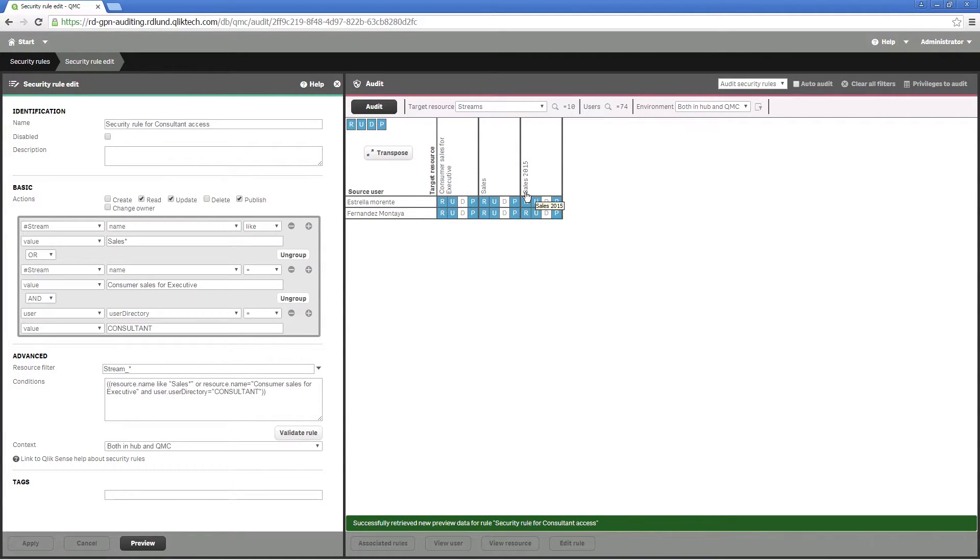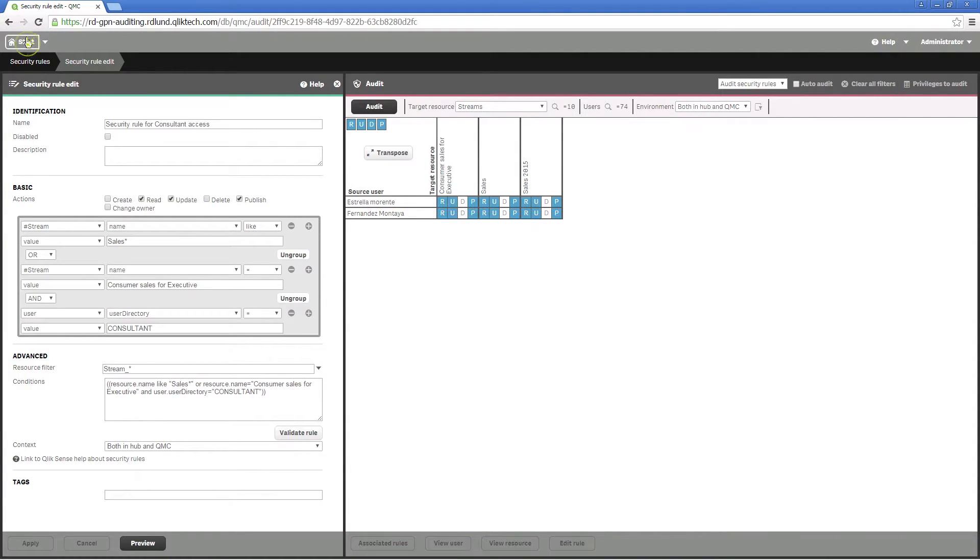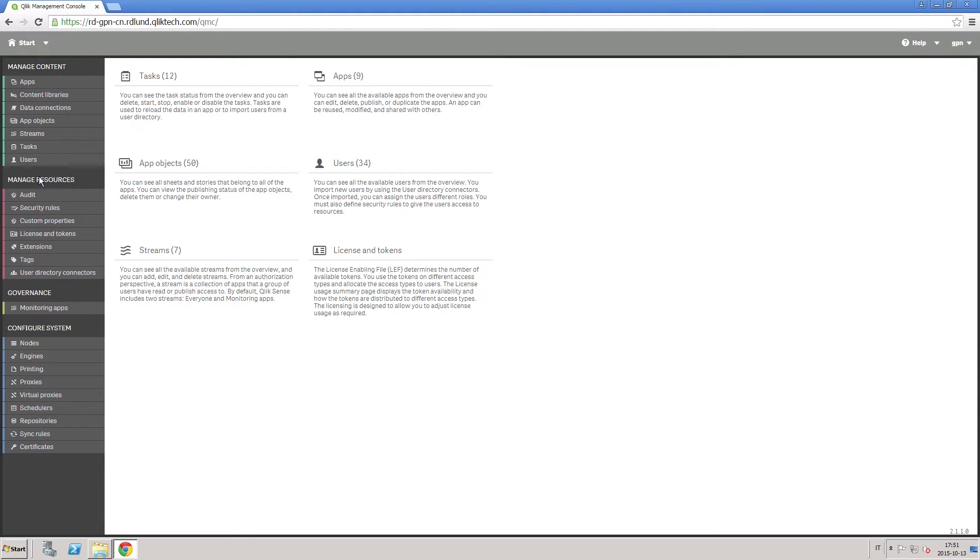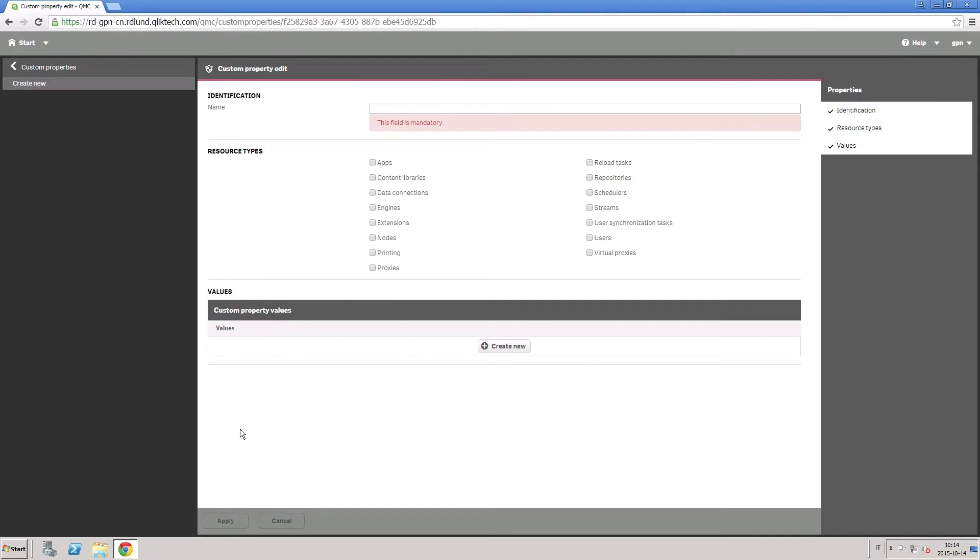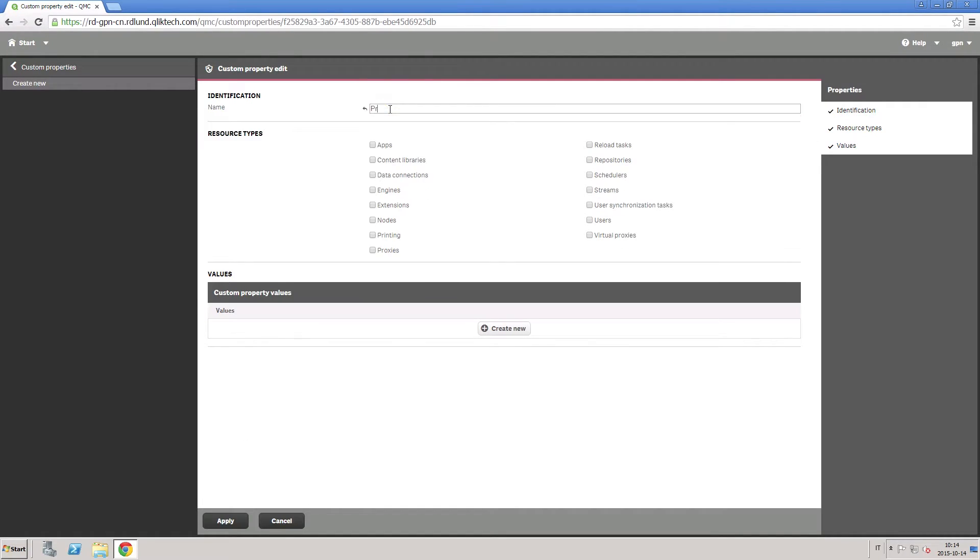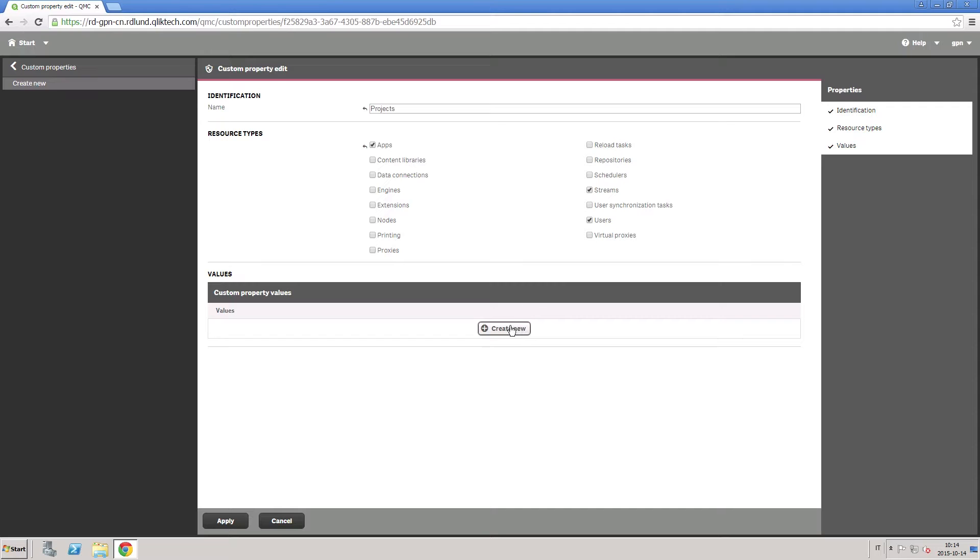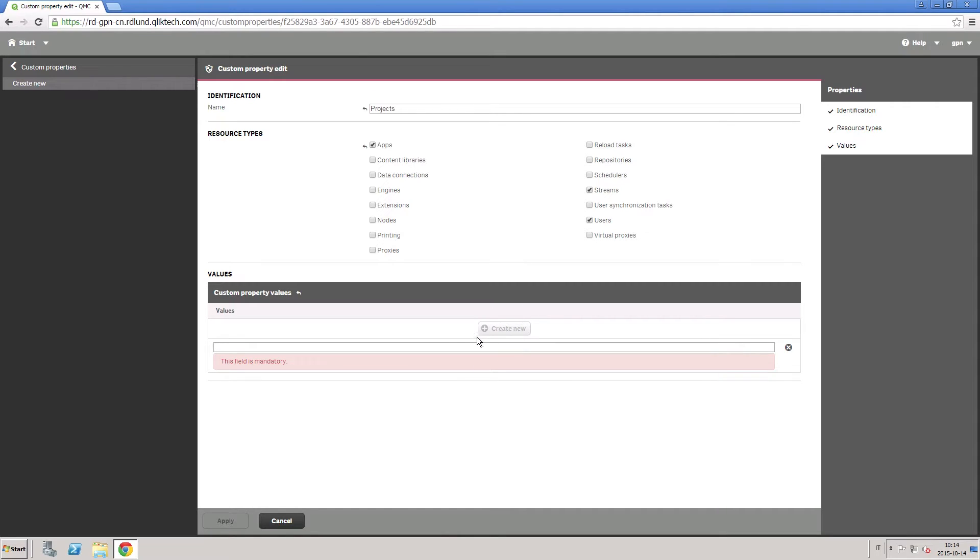You can also add custom properties to allow you to use your own values in the security rules. When you create a custom property, you define one or more values for the property, which you can then use in the security rule for a resource.